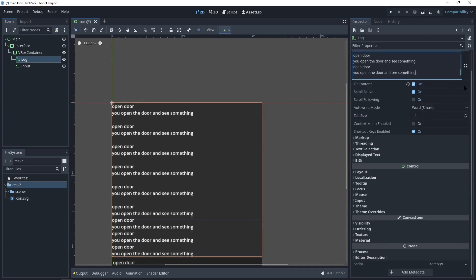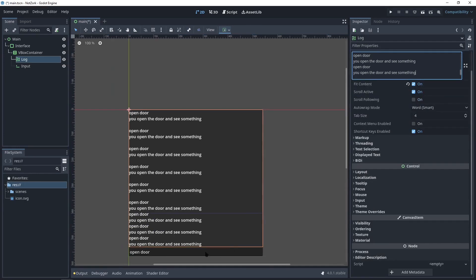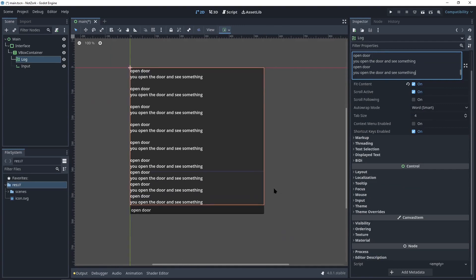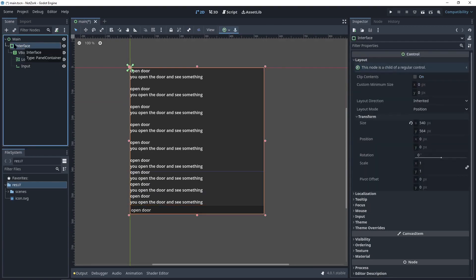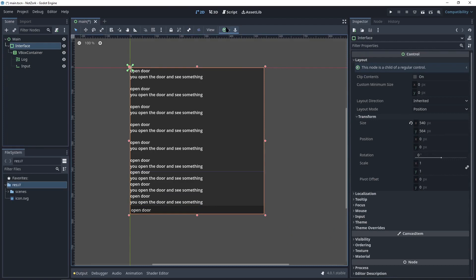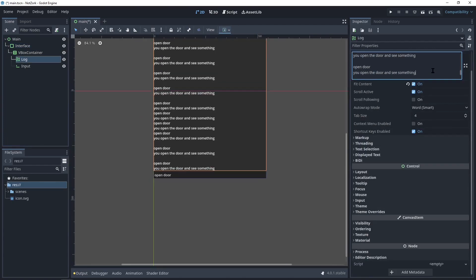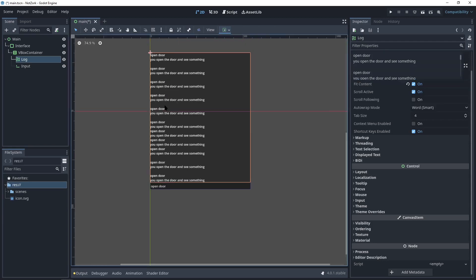As you may have noticed, when we add new text, everything shifts down. However, we actually want the opposite effect. We want everything to move up. There's a simple fix for this. We just need to change the anchors of the interface node to bottom right. This adjustment will ensure that everything moves upward when new text is entered.